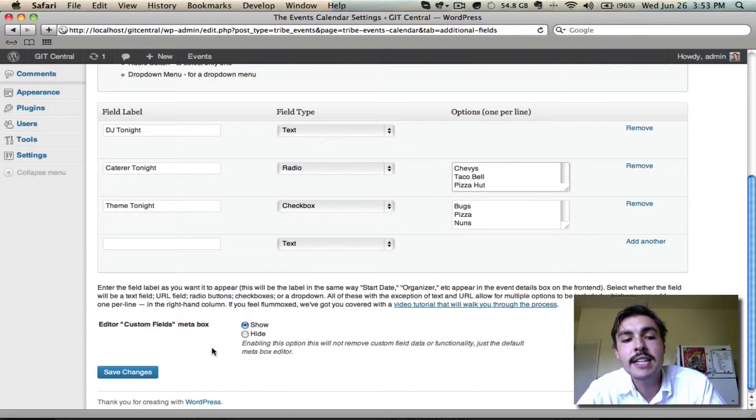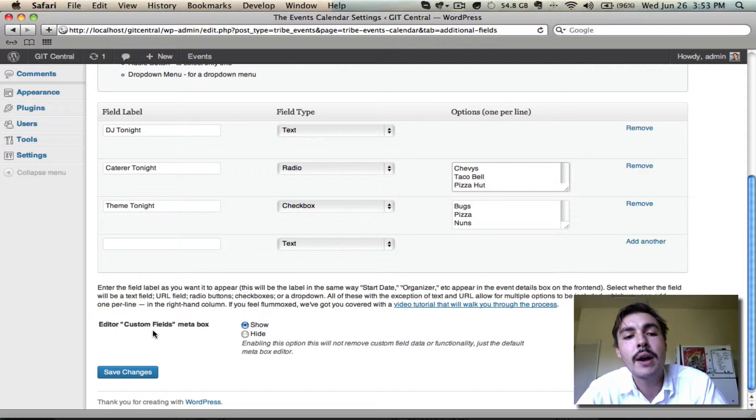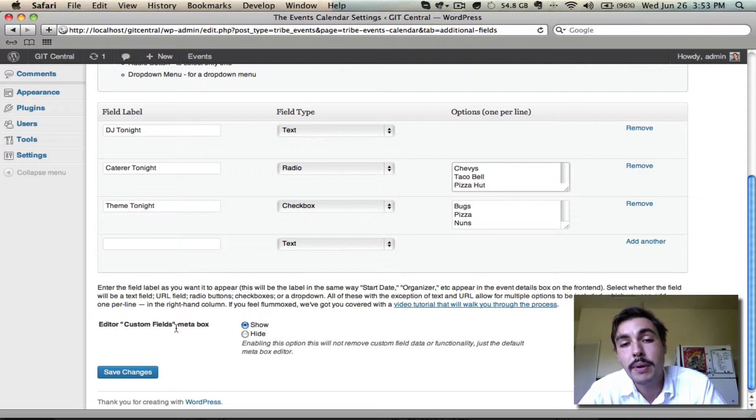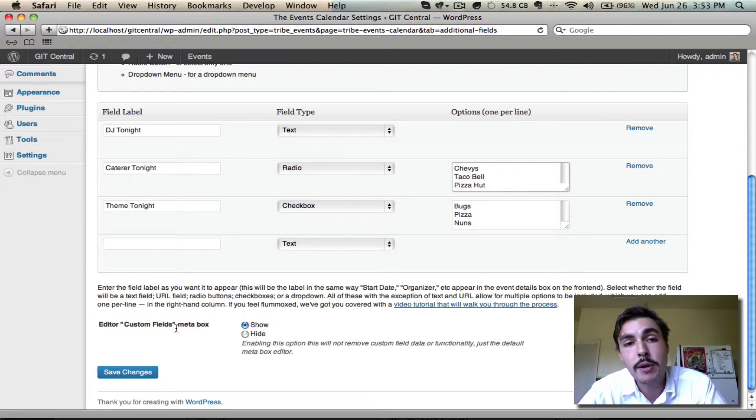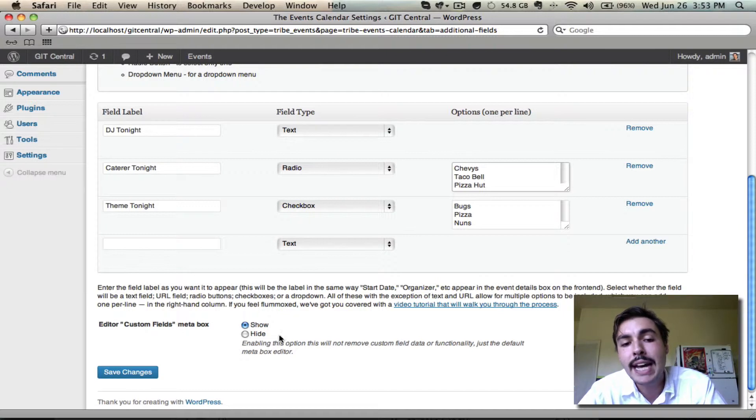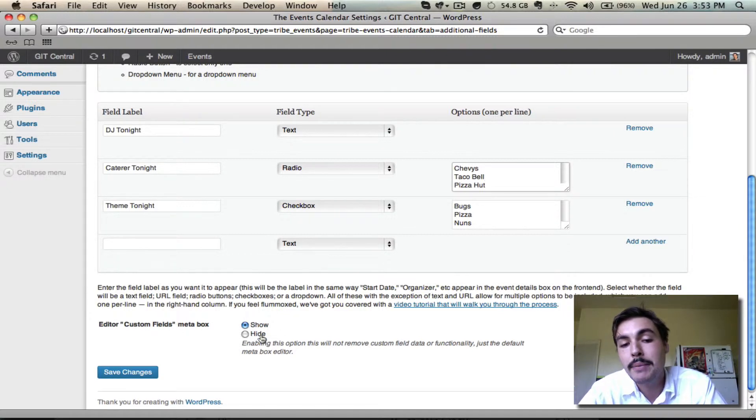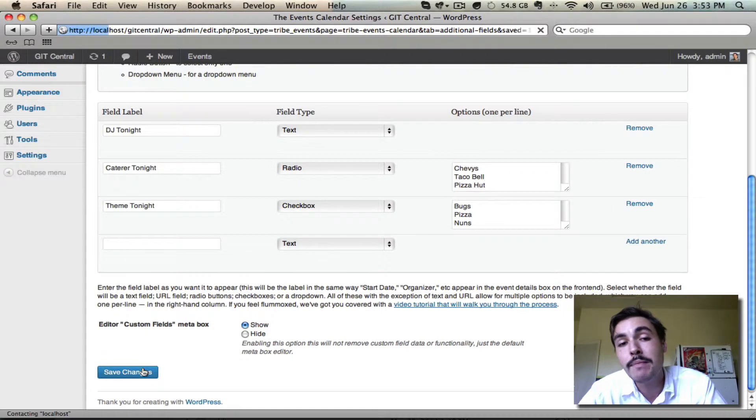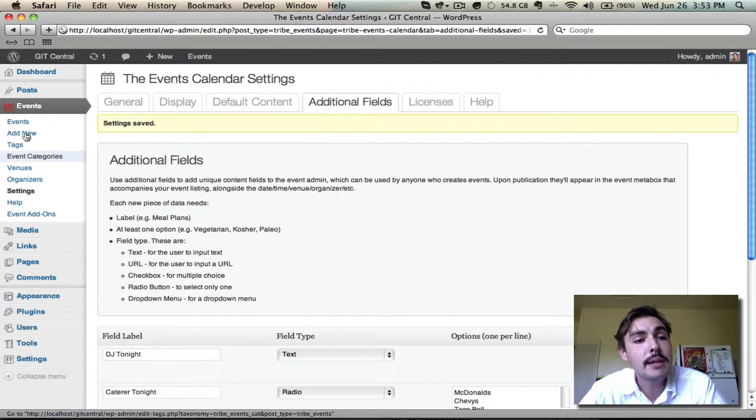The only other thing I need to decide here is whether I want the custom fields meta box to appear on the event admin. It's going to appear by default, it's part of WordPress. You can hide it here though, if you think there's going to be confusion for your users. I'm not going to worry about that. I'm just going to save my changes, and then I'm going to come in and hit Add New.